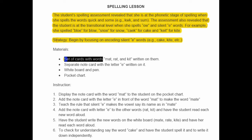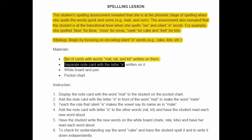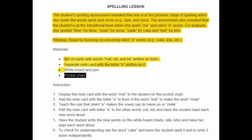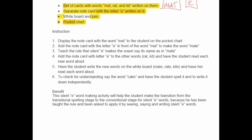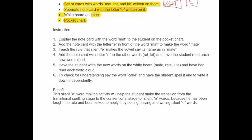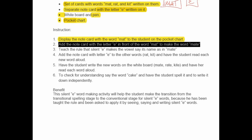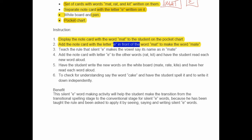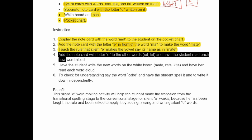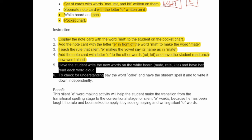We're going to use a set of cards with the words Matt, Rat, and Kit written on them. We'll have a separate note card with the letter E written on it, a whiteboard, a pen, and a pocket chart. We display the note card with the word Matt for the student on a pocket chart, then add the note card with the letter E behind the word Matt to make the word Mate. Teach the rule that the silent E makes the vowel say its name, as in mate. Add the note card with the letter E to the other words like Rat and Kit and have the student read each new word aloud. Have the student write the new words — Mate, Rate, Kite — and read each word aloud.